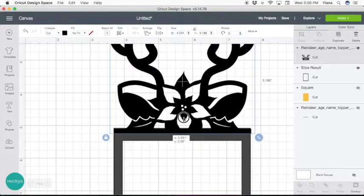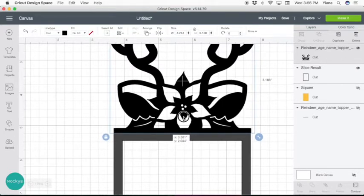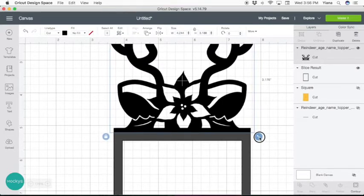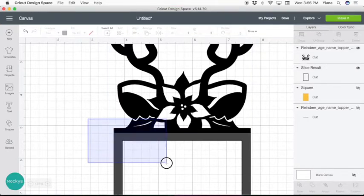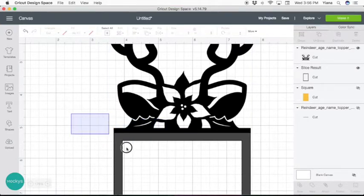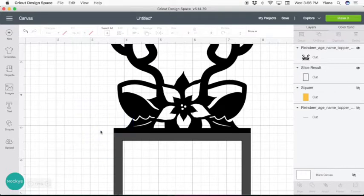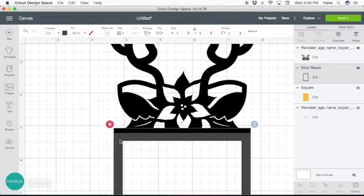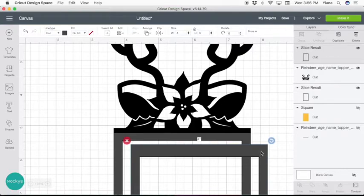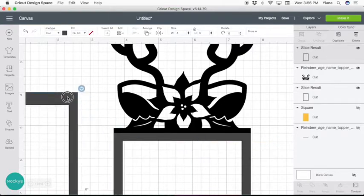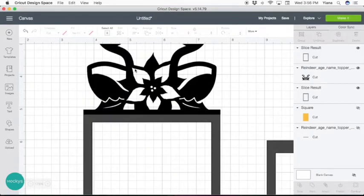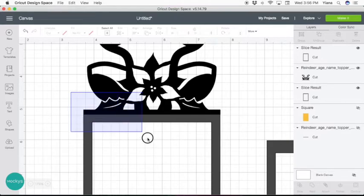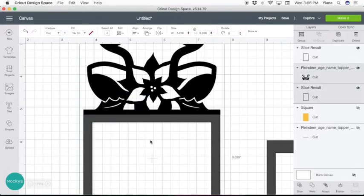And again, if you overlap it, you can select both of them. Actually, let me take this one and duplicate. I want to use it later again. So I want to have it as a backup. So now that we have our topper and the photo frame, select both of these and hit weld.